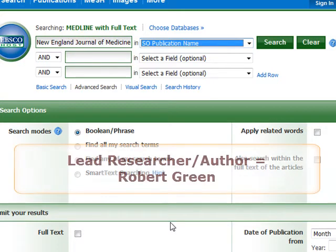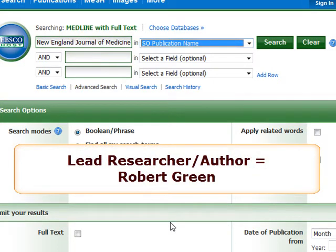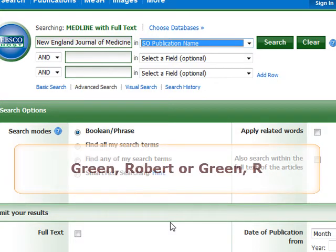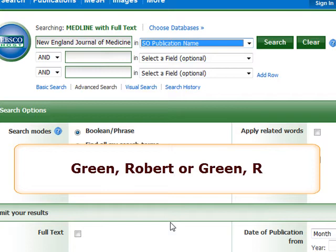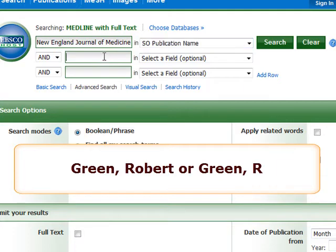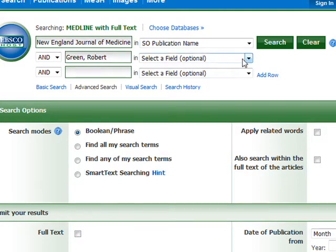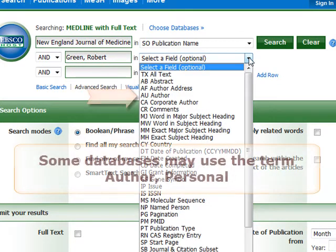Since we know the lead researcher's name, we can enter it in the second box as an author. For author names, reverse the name so you have last name first, comma, then first name. In our case, we would type Greene, comma, Robert. In some databases, you may only need to type the initial of the author's first name, as in Greene, comma, R. In the drop-down menu, select Author.